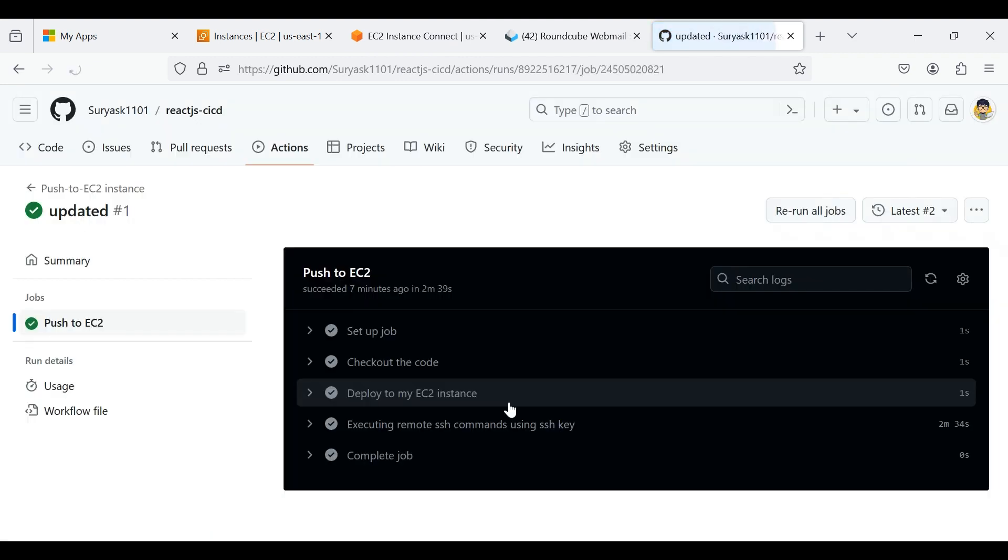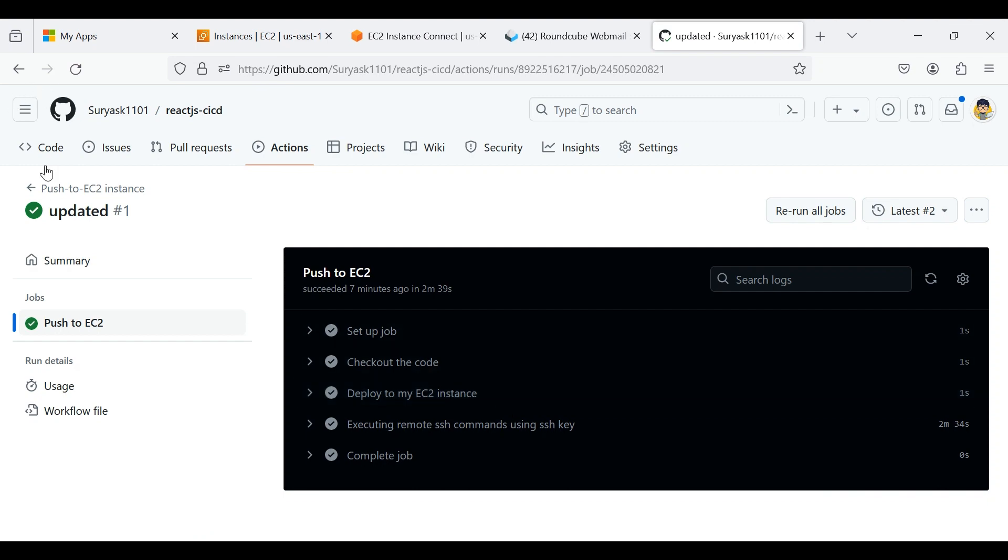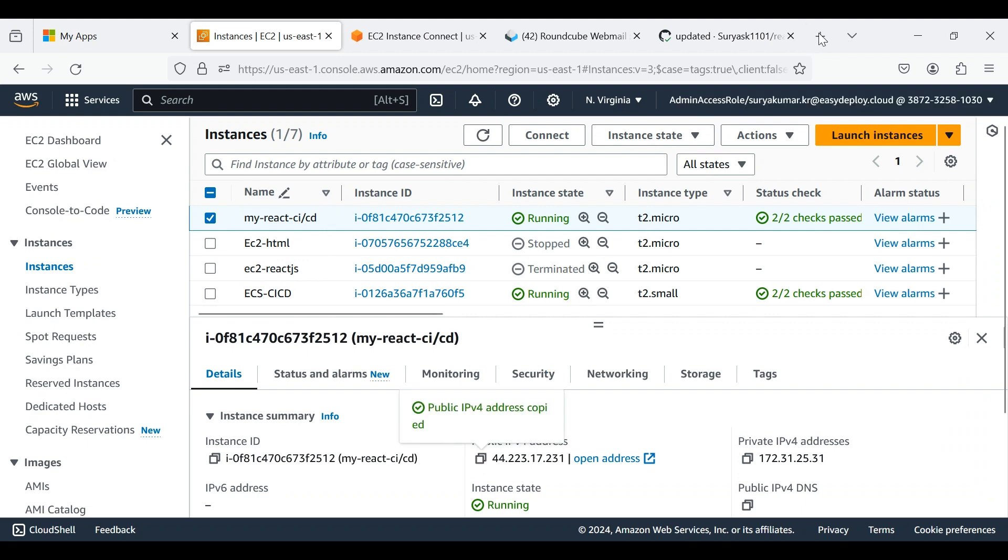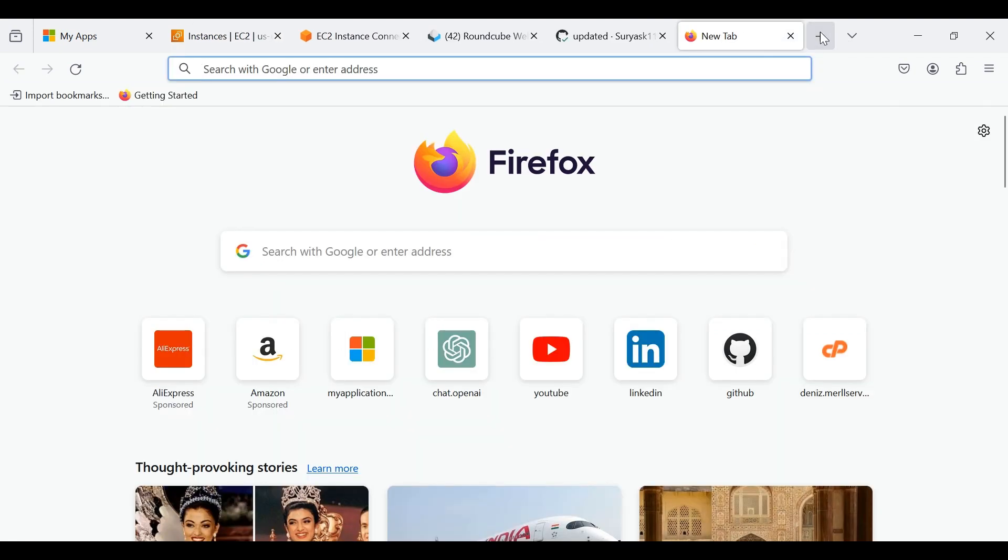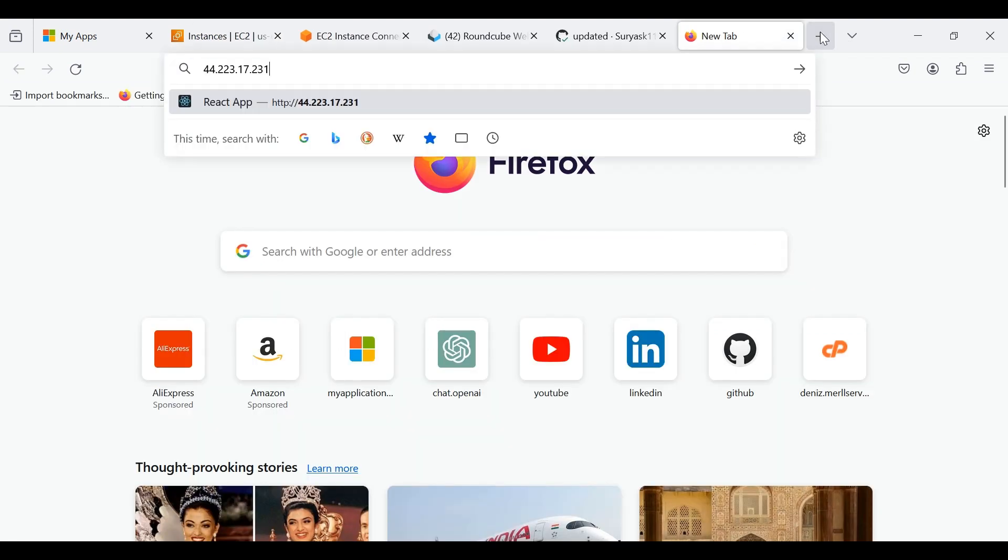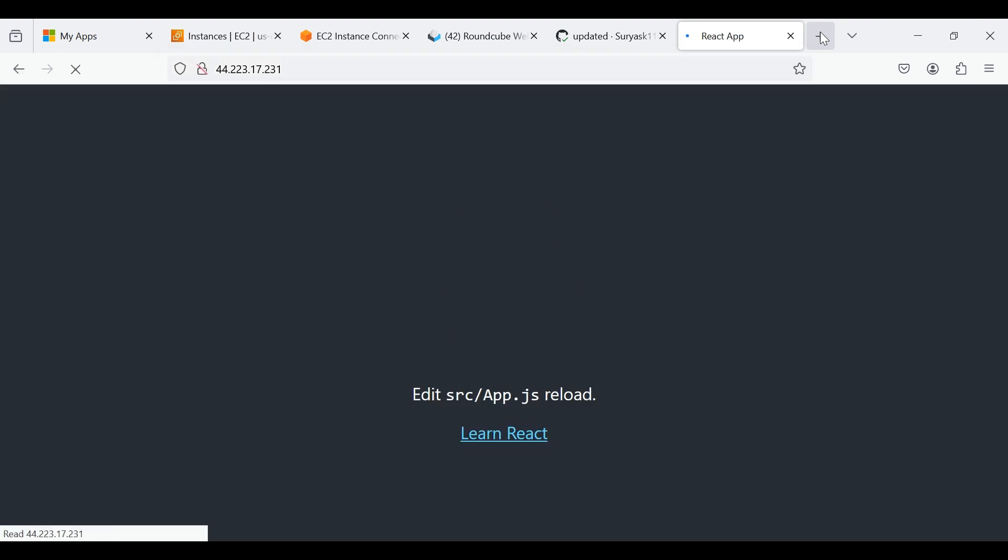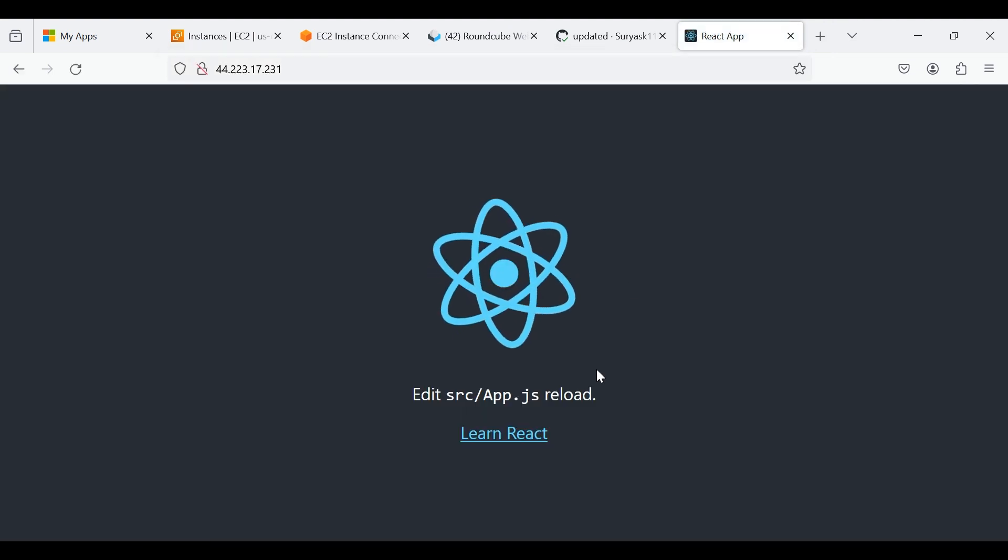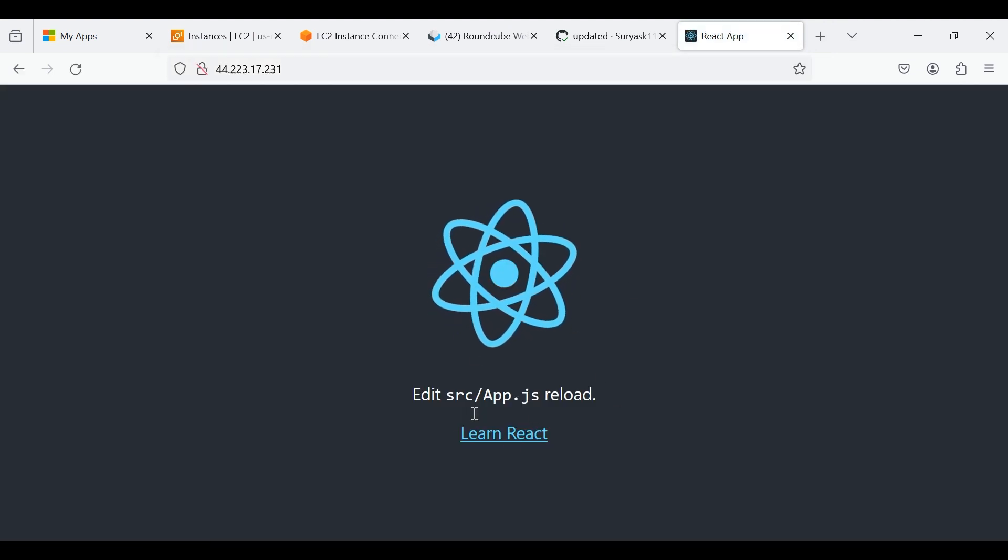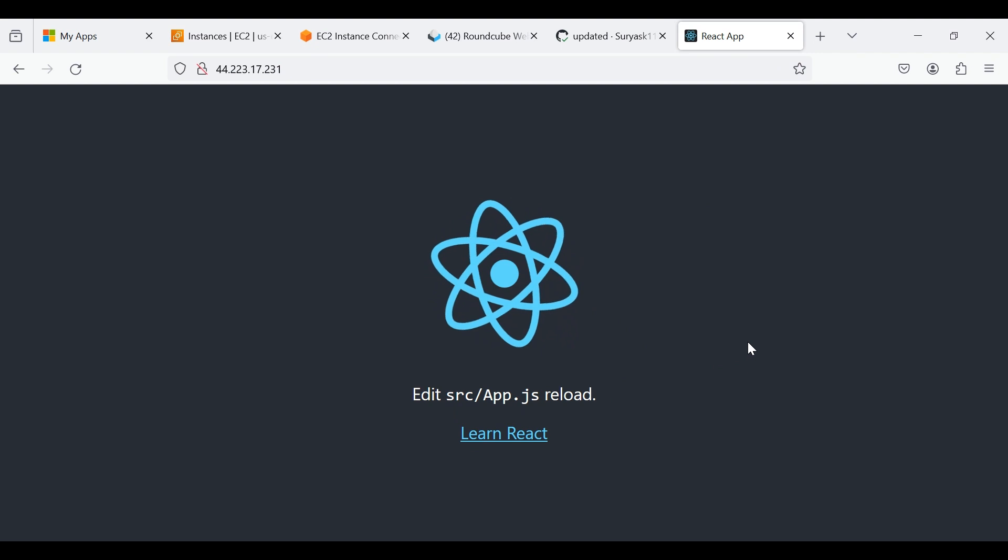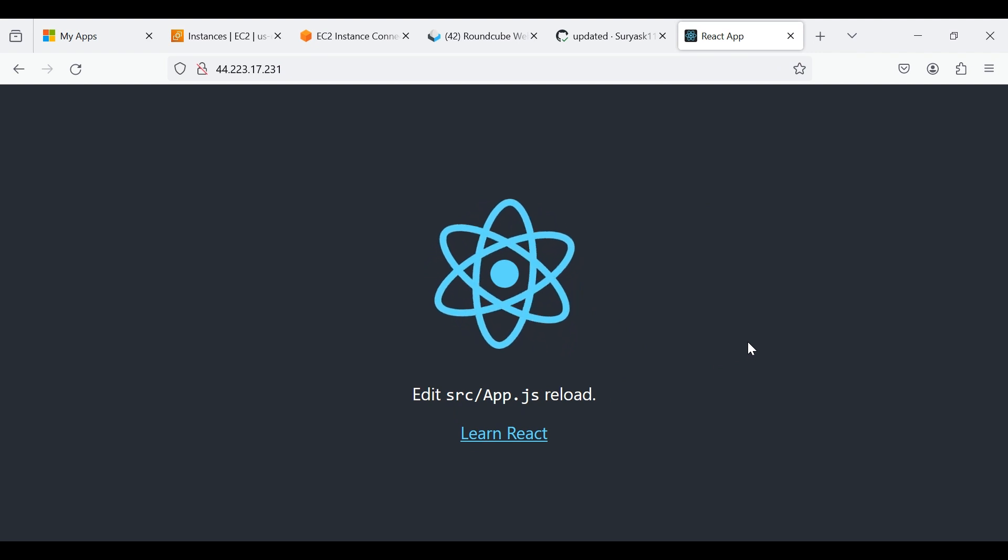Go to the instance page. Copy the public IP and paste in the new tab. Now our application is successfully deployed and running.